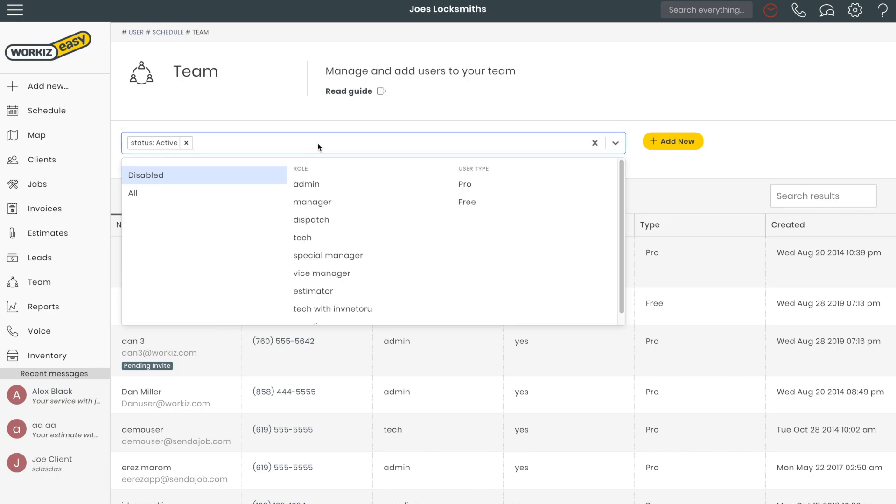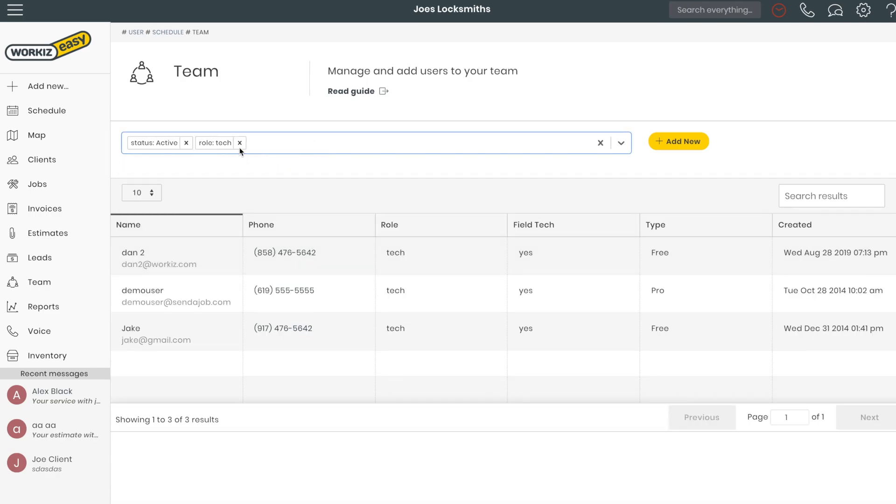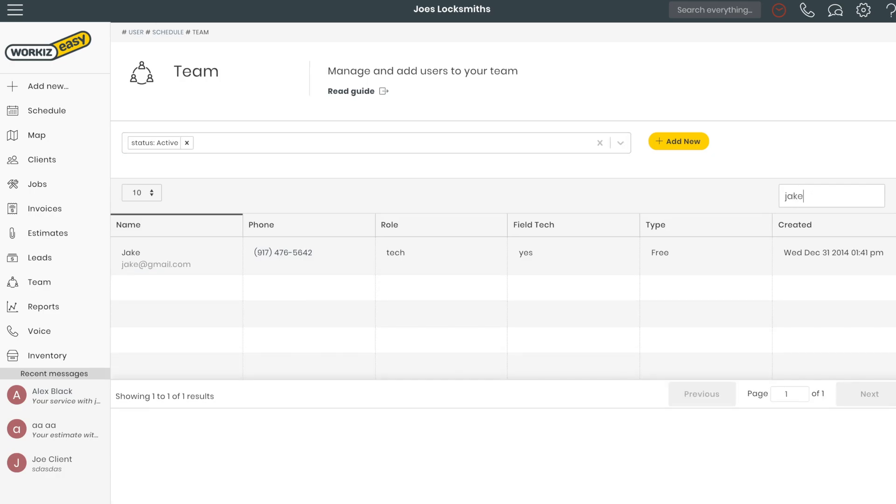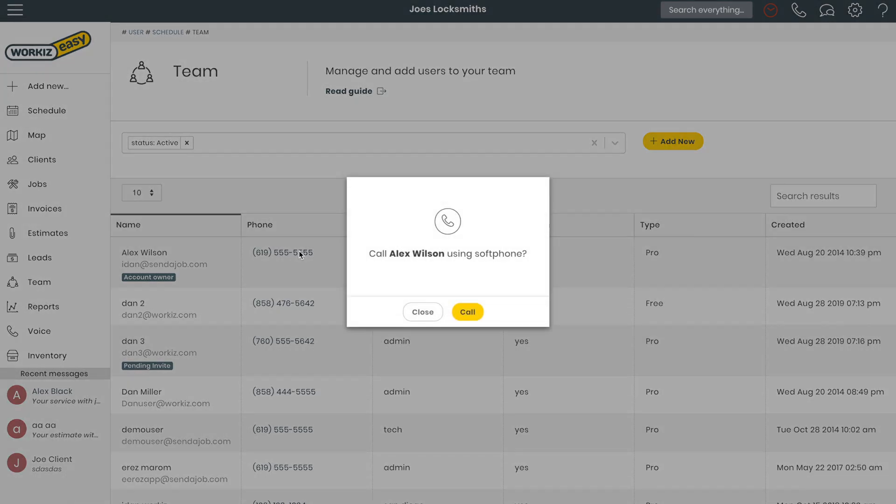I can search by certain permission level. I can even search by a specific user's name. I can also click the phone number and give that user a call.